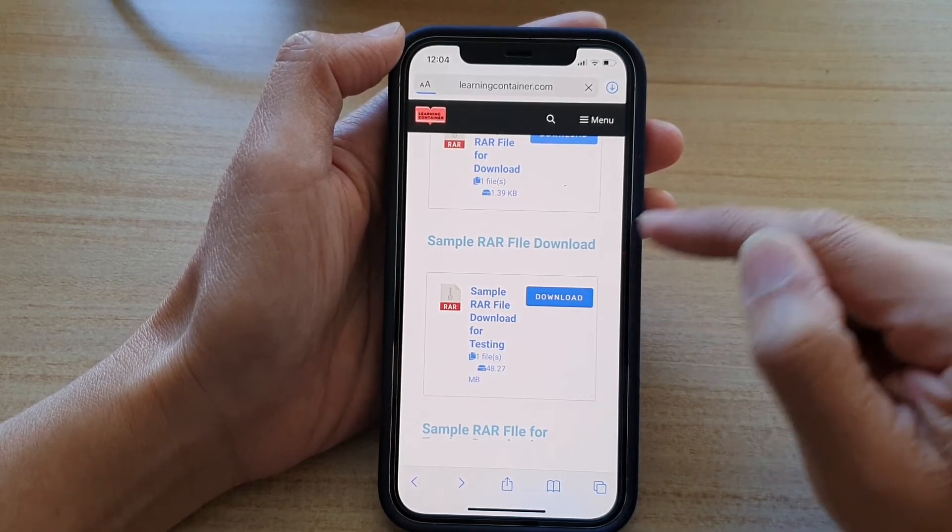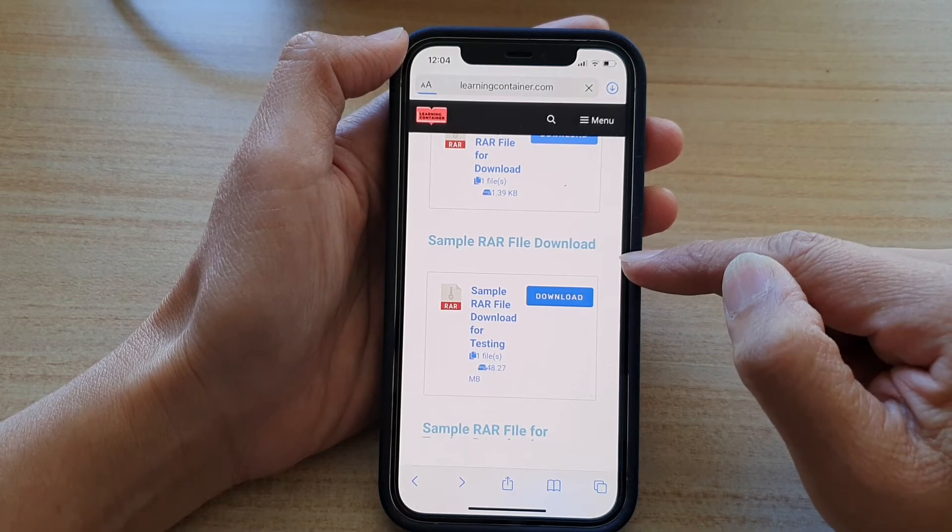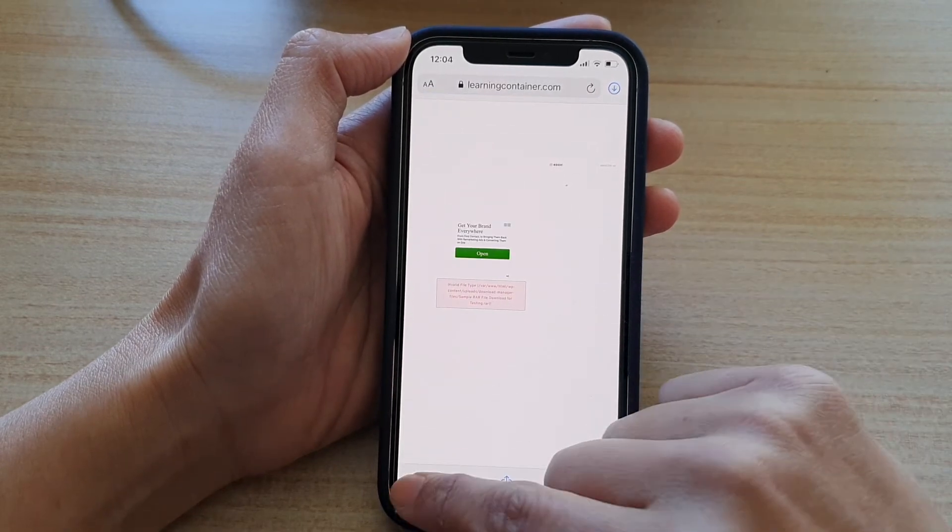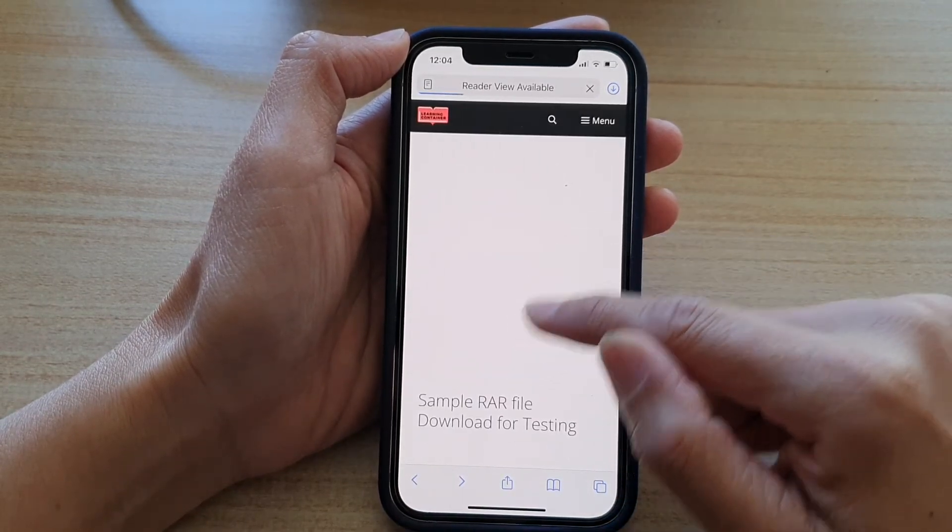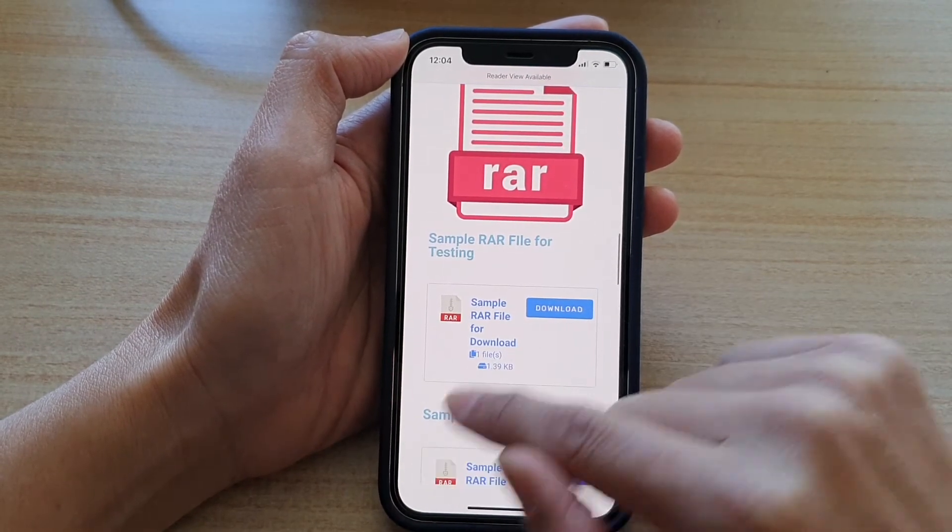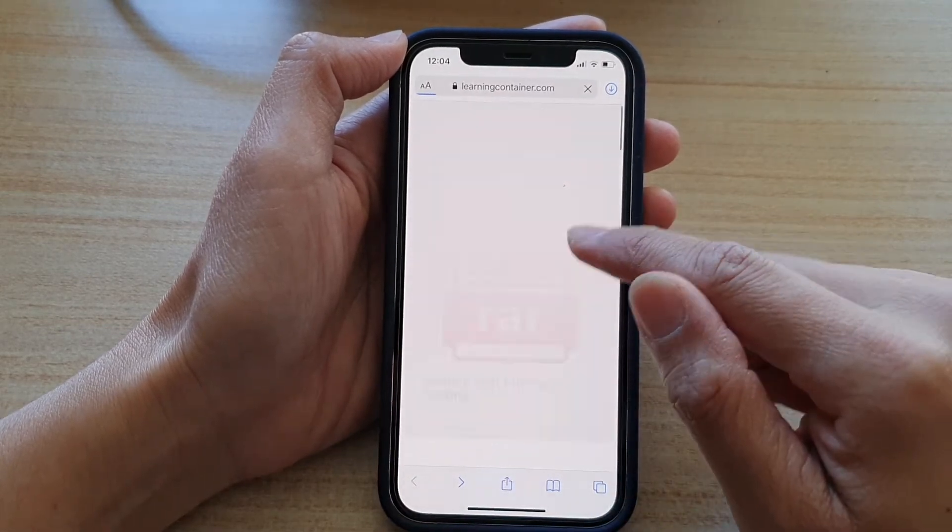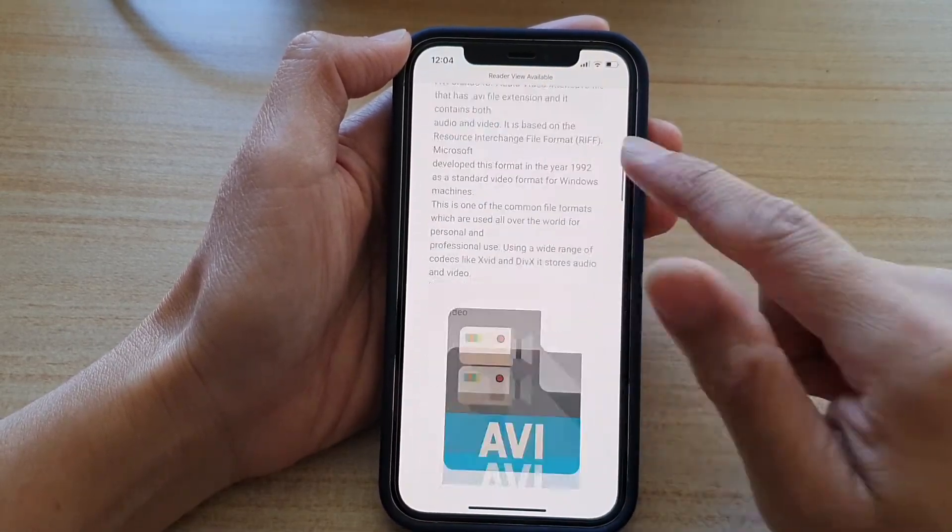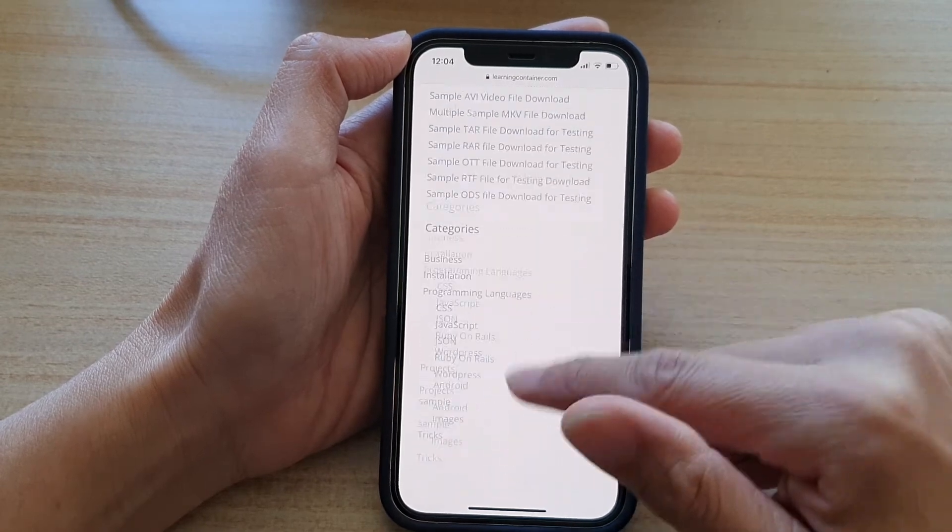It will manage all your downloads on iOS. So again, there is a problem with this site not allowing me to download. But no problem. We will try to download different files.